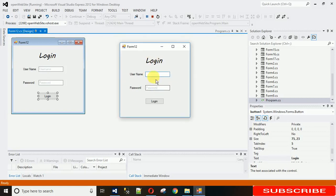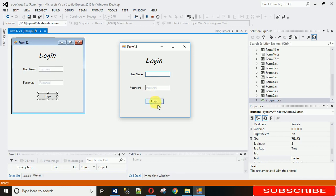I want that when I hover on this password text box, it shows that this is a password text box, please enter password. Or when I hover on this login, it will pop up that click on login, click on this button to move to the new form. So how to do that?